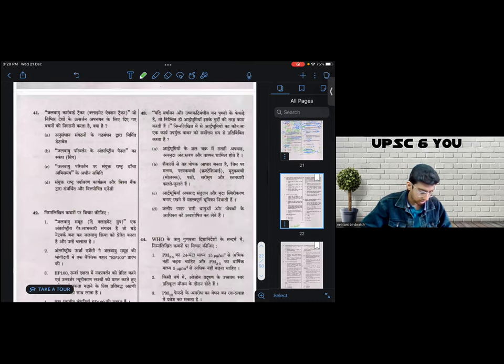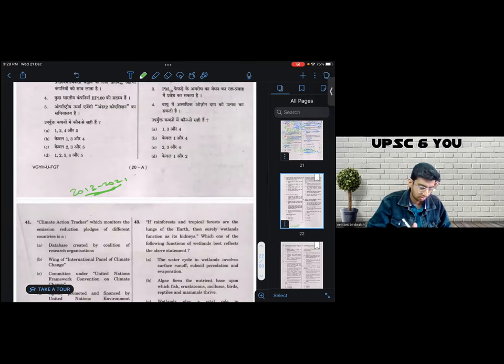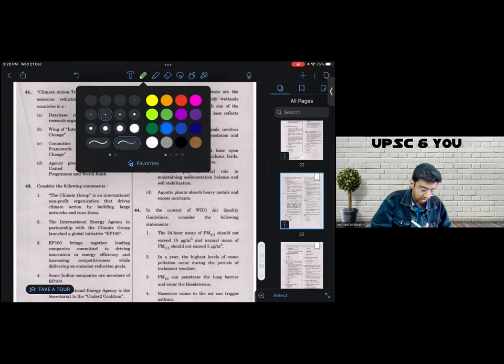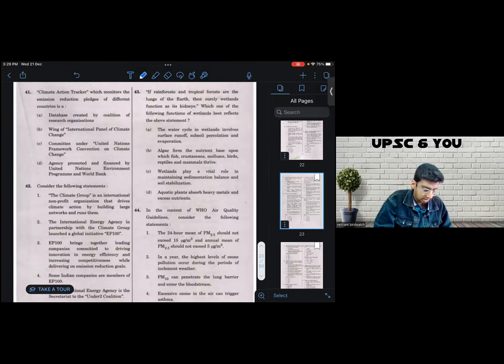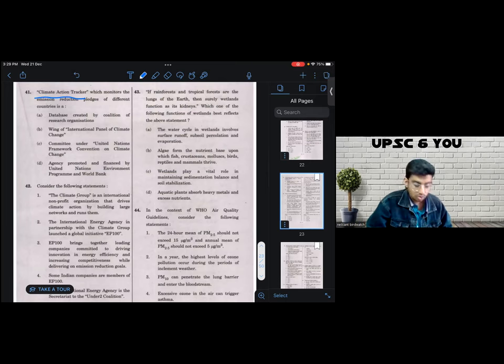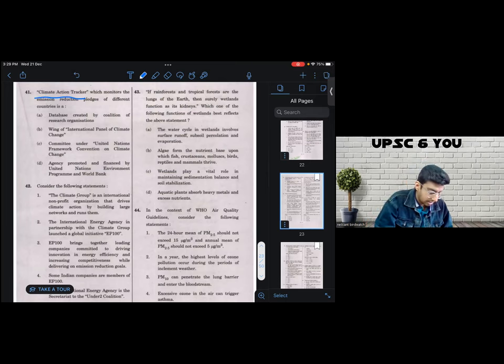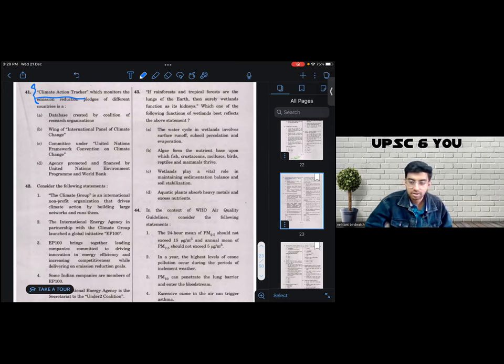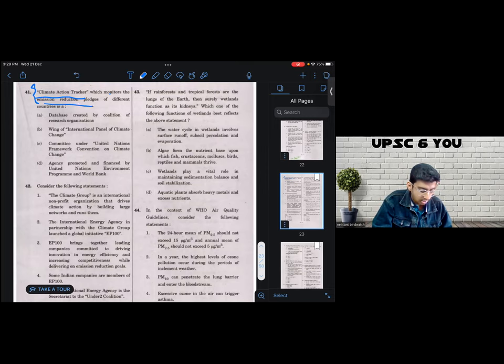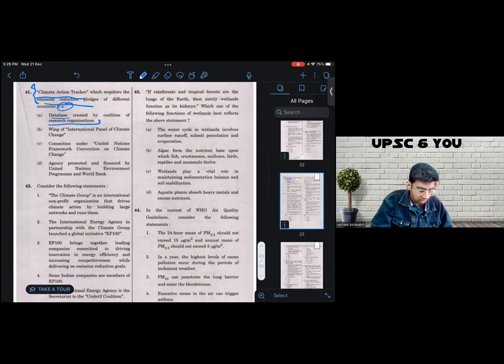Let's jump to the main course for the day. Let's start with question number 41. So question number 41 says, climate action tracker. I haven't heard of this name. When I was in the examination hall, I didn't recognize this. I haven't heard it in the first place. It says, which monitors the emission reduction pledges of different countries.